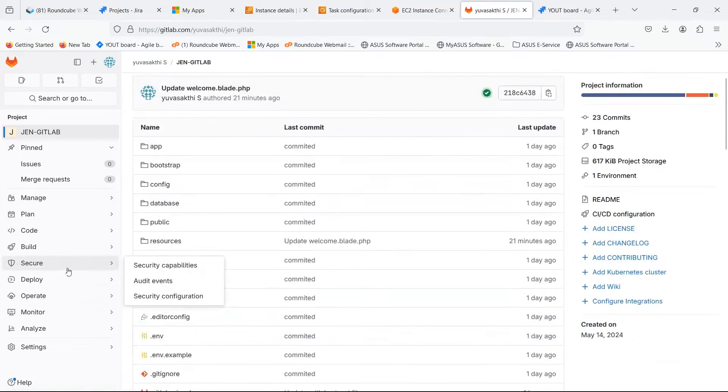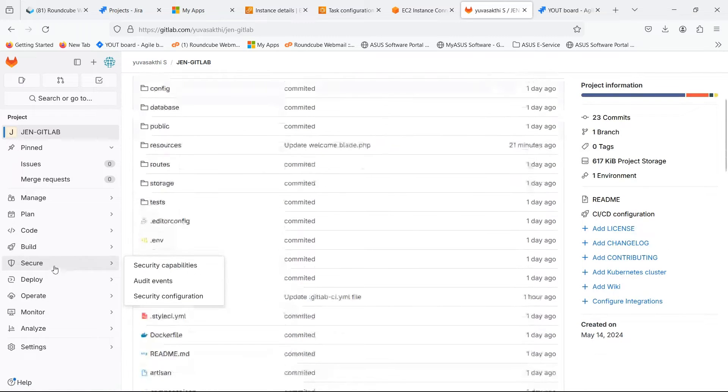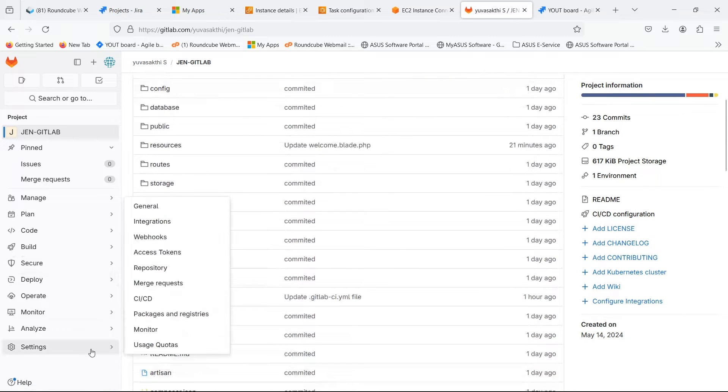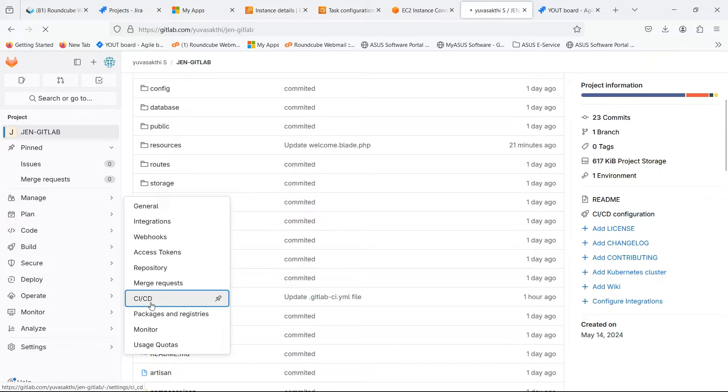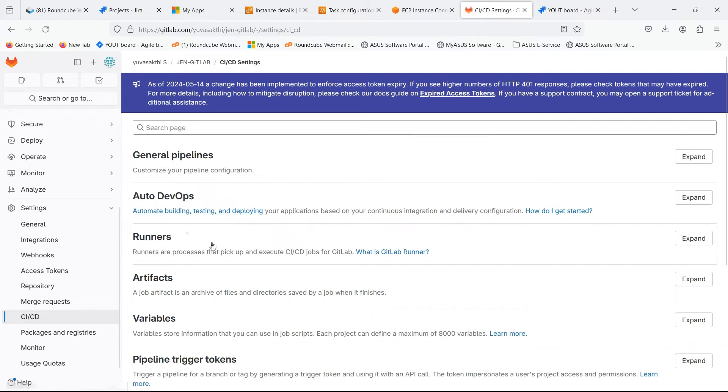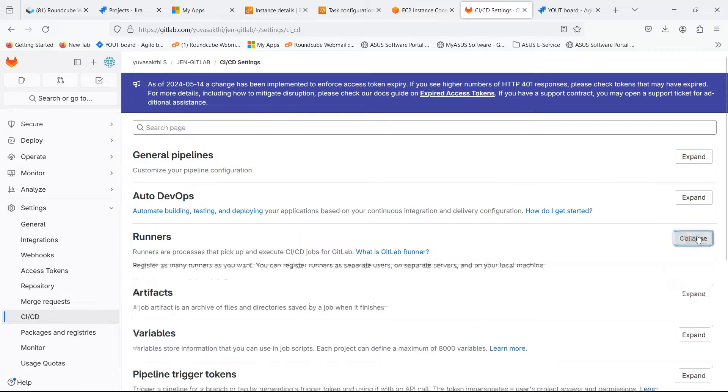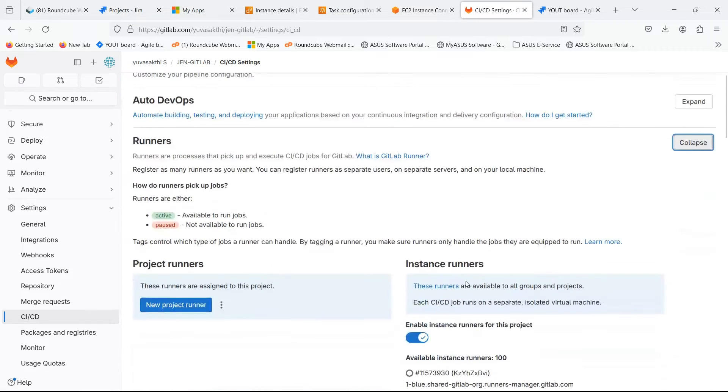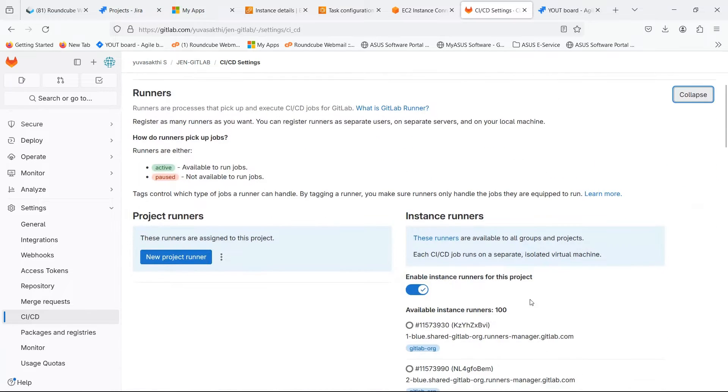There are two stages: one is build, another is deploy. In settings, select CI-CD. Expand the runners. Runners should be enabled in order to run the pipeline.